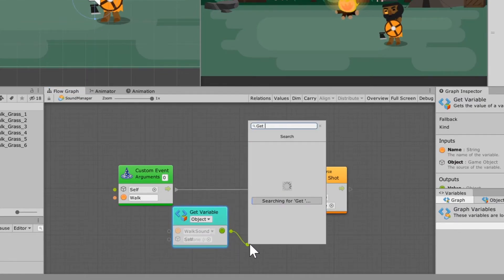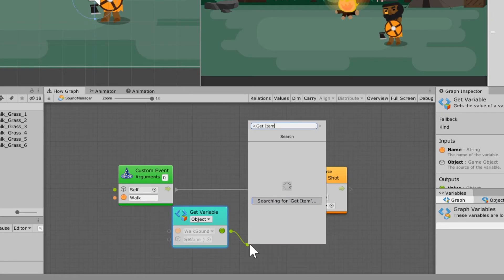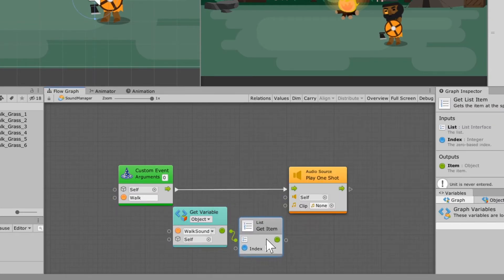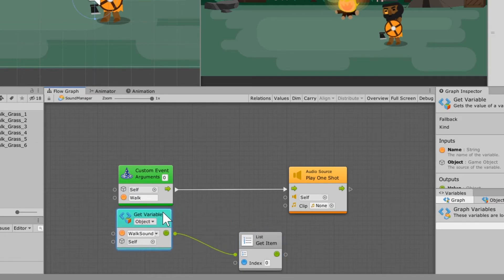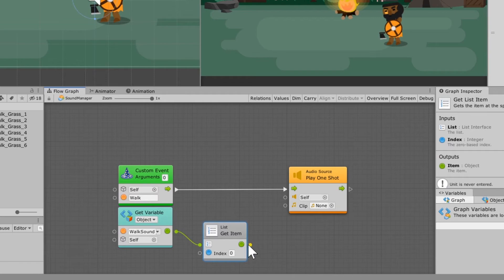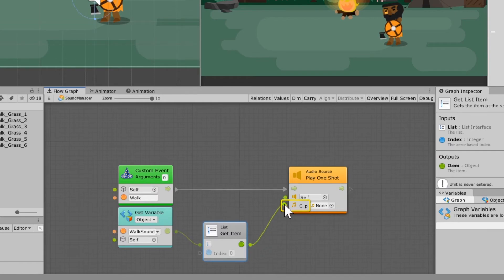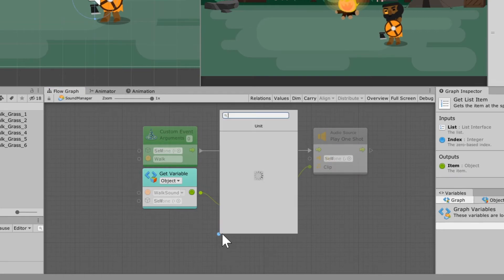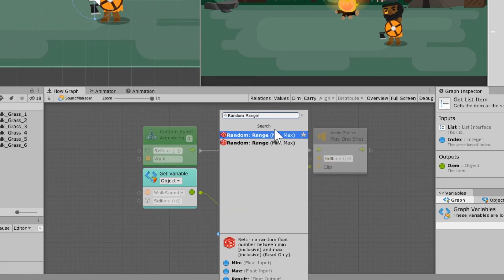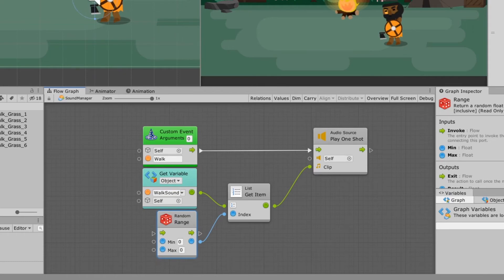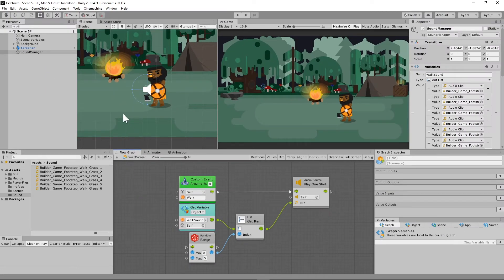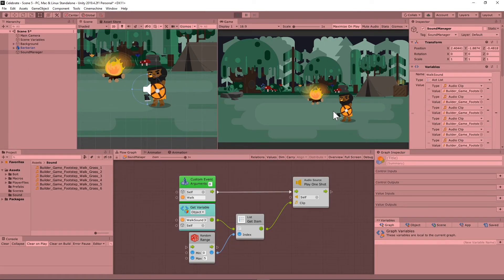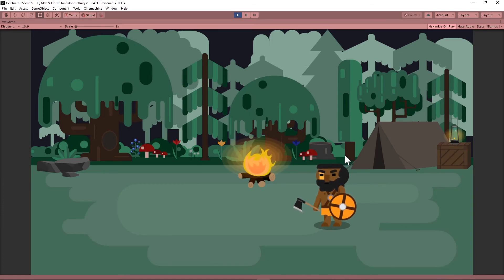Going into my Sound Manager, I'm going to call the custom event named walk — so every time that walk custom event is fired, I'm going to play a one shot on the audio source, playing a clip on itself. I'm going to use get list item on the walk sound list. Instead of picking a specific item, I want it to be random, so I'll feed in a random range with a min and a max. Because there are six items on the list starting at zero, that's zero through five, so I'll type in five as the max. Now whenever we play our animation it should trigger the sound effect on our Sound Manager.